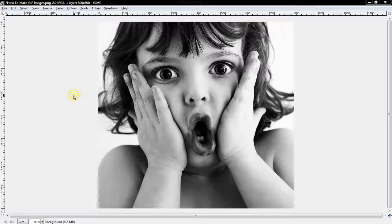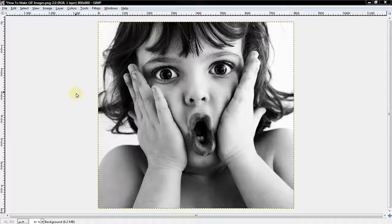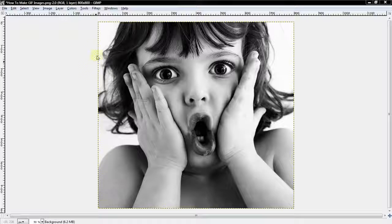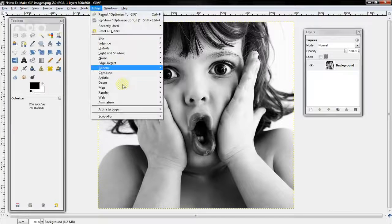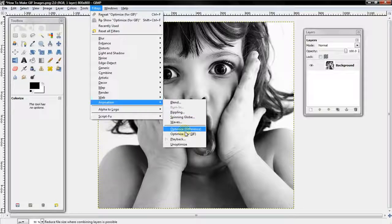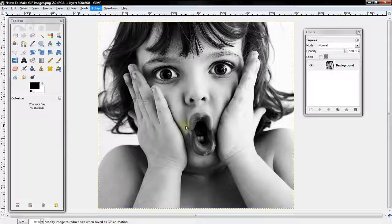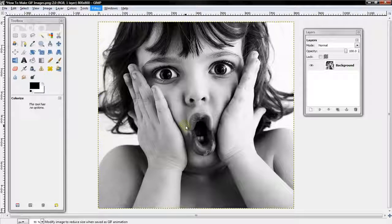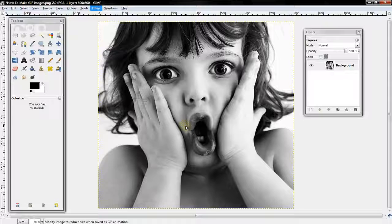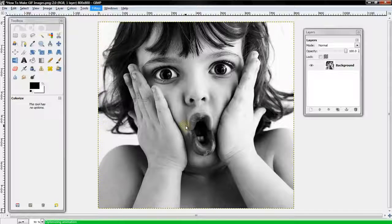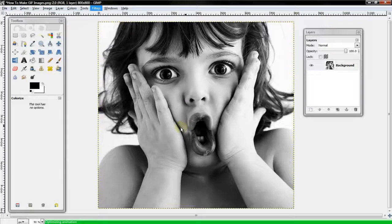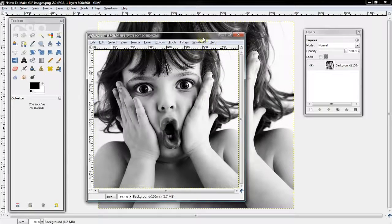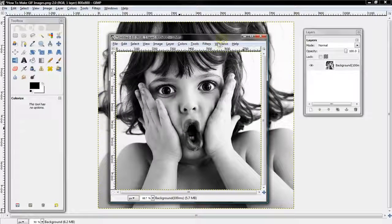What's up guys, today we're showing you how to make a GIF image, several different basic GIF images. What you want to do is start off with a regular image, select Filter, Animation, and Optimize for GIF. In a few seconds, a second photo will pop up which means it's been optimized.